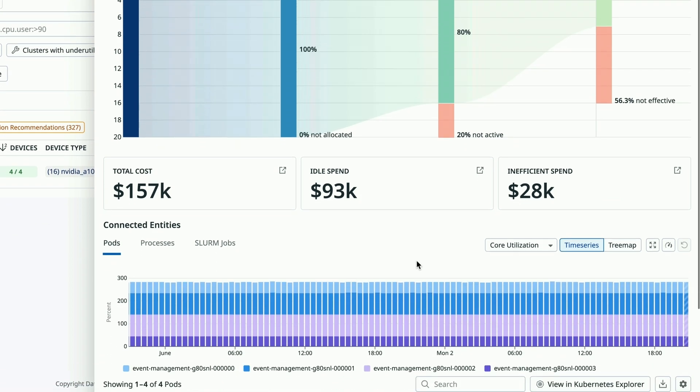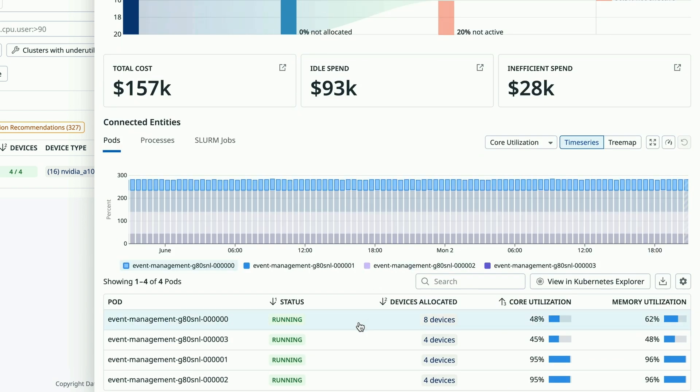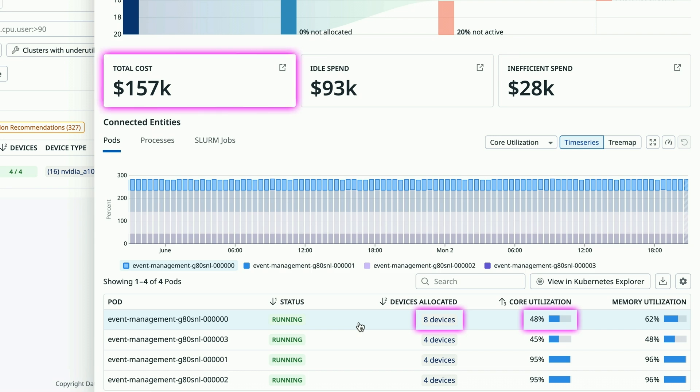Now, GPU monitoring breaks down GPU consumption by pods, processes, and jobs, so I can identify non-critical and inefficient workloads. I see here that there's a pod hogging eight GPUs with less than 50% core utilization. I'll ask my ML team to consolidate this pod onto fewer GPUs so that we can reduce our total spend.